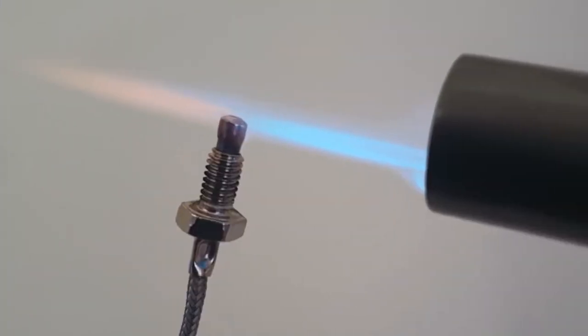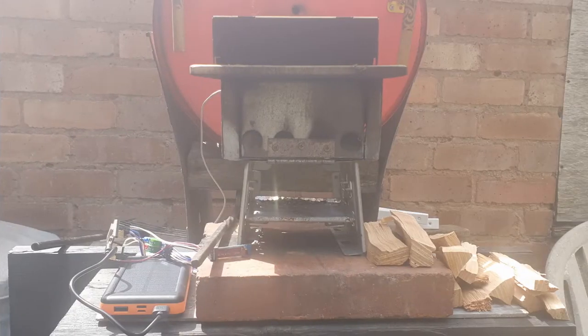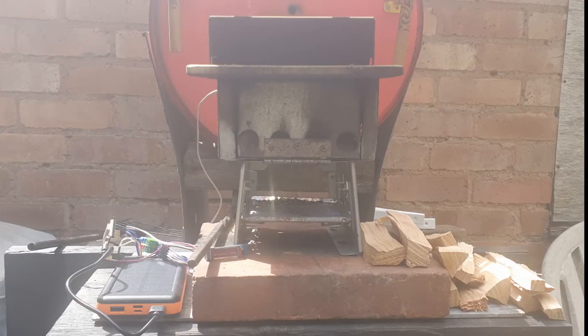As you can see here, we've used a blowtorch to test this as well as our picnic pizza oven.